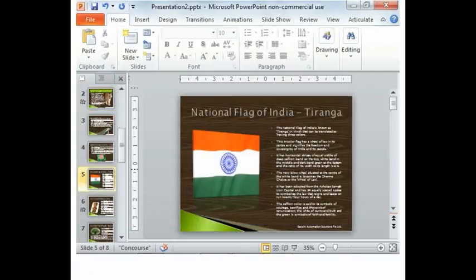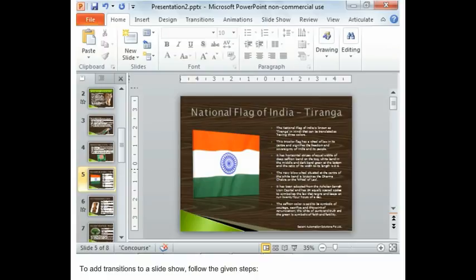Transition and Slide Timings. Slide Transition. To add transition to a Slideshow, follow the given steps.